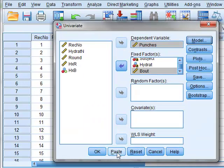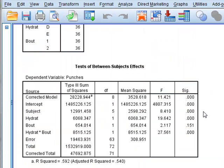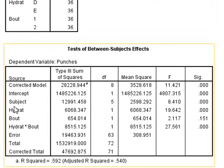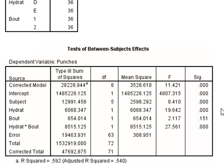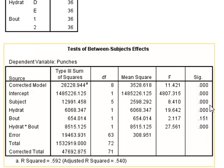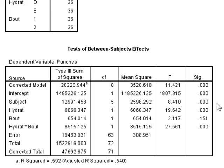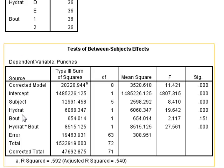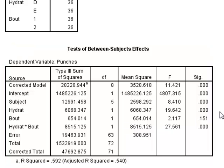We can then run this analysis, and the results show us that the subject factor is very significant, with a p-value of less than 0.0005. This says that there is a significant difference between the abilities, or the punch rate, of the different subjects, the different boxers. Well, this was to be expected. There is also a difference in the performance rate, due to the level of hydration, p less than 0.0005, again.